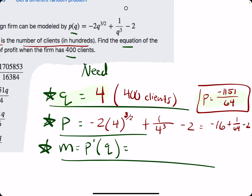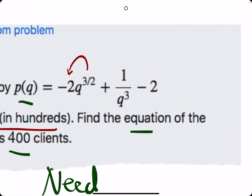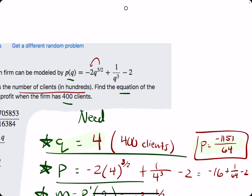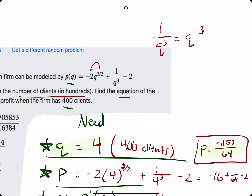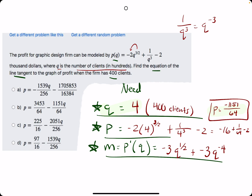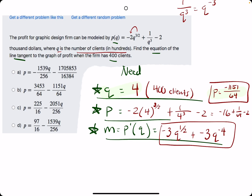p prime is equal to, using the power rule: we bring out the 3/2 times 2 — 3/2 times 2 is 3 — so we get negative 3 times q to the 1/2. Then for the 1 over q cubed term, we treat it as q to the negative 3, take the derivative to get negative 3q to the negative 4. The minus 2 goes to 0. This p prime will tell us the slope of the tangent line at the specific q value.